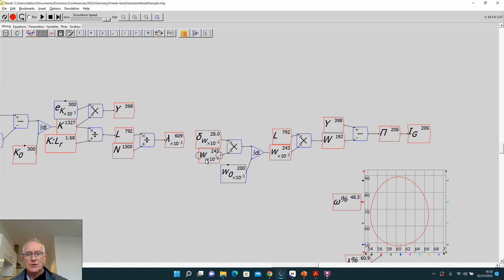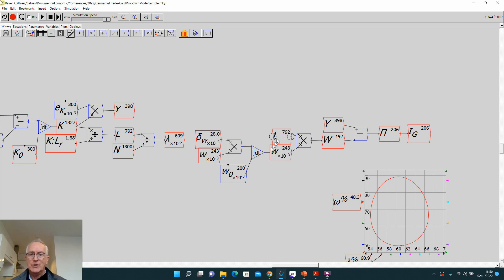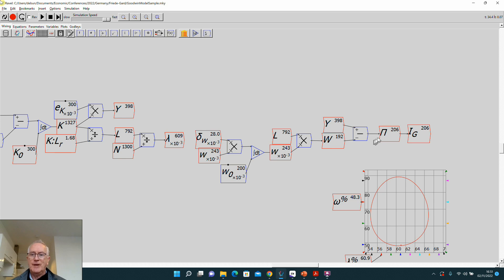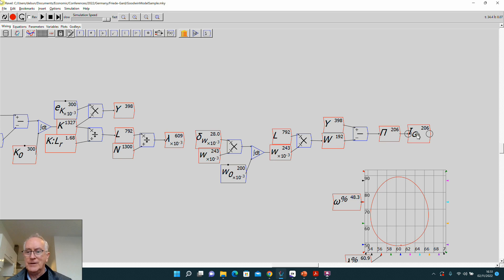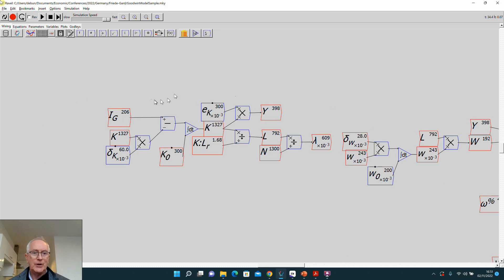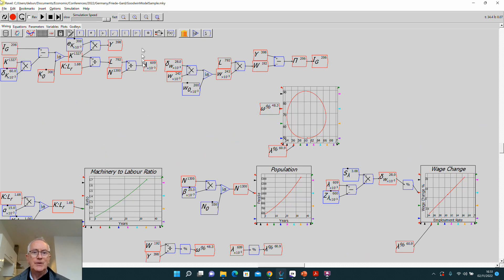Multiply the wage by labor, you get the wage bill. Subtract that from output, you get profit. And in Goodwin's simple model, all profit is invested, so that is therefore closing the cycle.